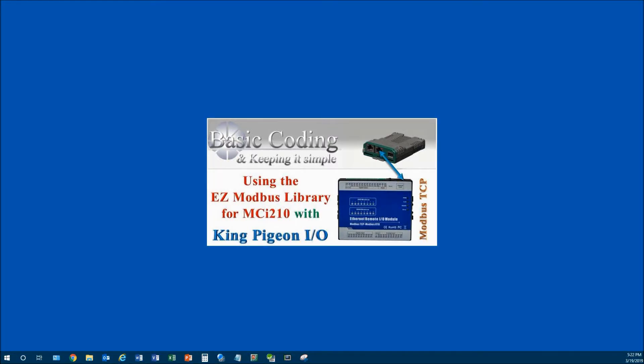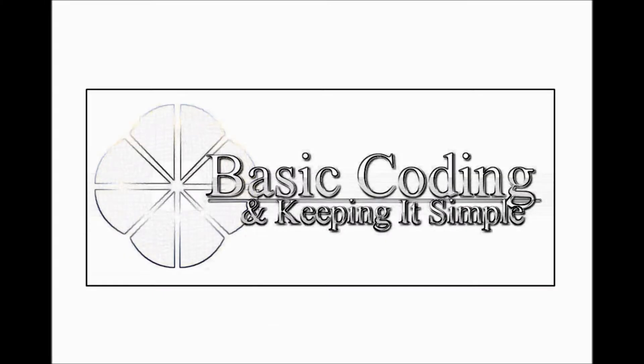Alright, so today we are talking about the EZ Modbus library. This is a custom library written on the MCI-210 module. Today we're going to use it with the KingPigeon I.O. device.